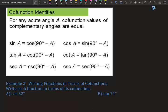Co-function identities: for any acute angle A, co-function values of complementary angles are equal. Sine A equals cosine(90° − A), tangent A equals cotangent(90° − A), secant A equals cosecant(90° − A). Note that 90° is the same as π/2, so if you're working with radians — which comes in chapter 3 — you'd use π/2 minus A.